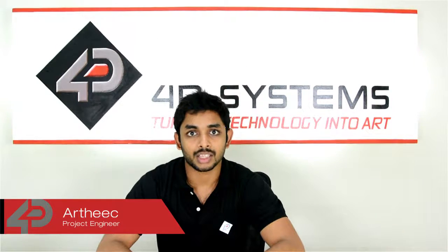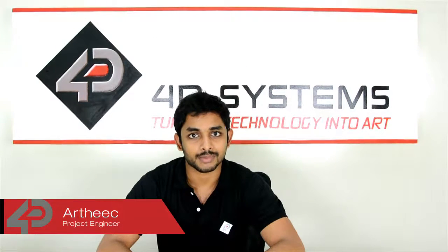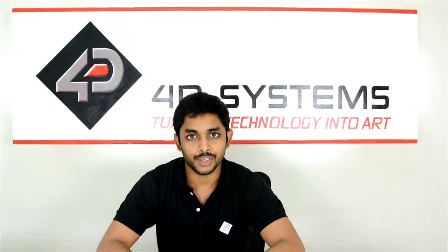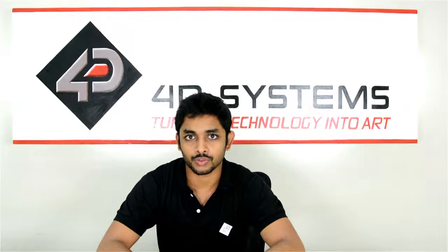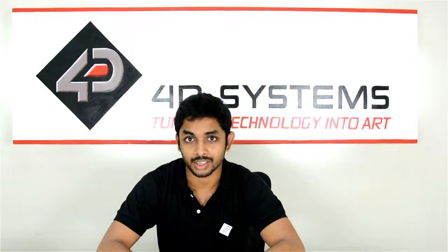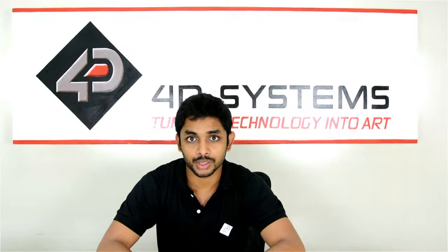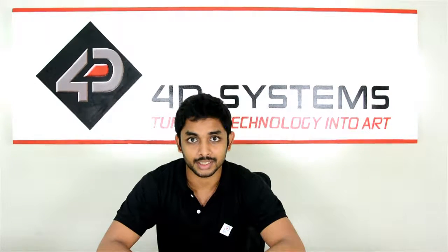Hi, I'm Atik from 4D Systems. In this video, I'll be showing you how to use a 4D Vino touchscreen in order to control an LED.